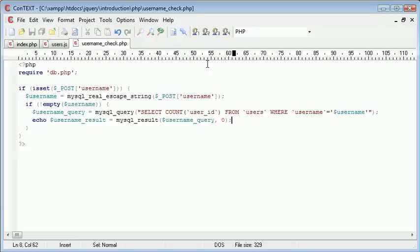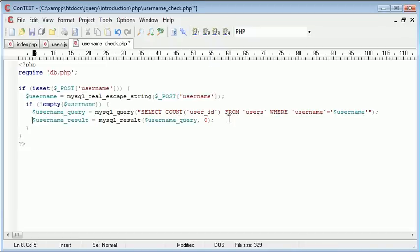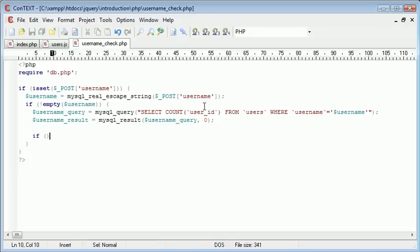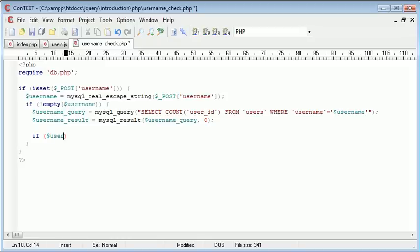Now what we can do is create an if statement just to check this number, and then we can return the appropriate textual representation of what we just discussed, the overall concept. If username_result is equal to 0, which means the username isn't taken...